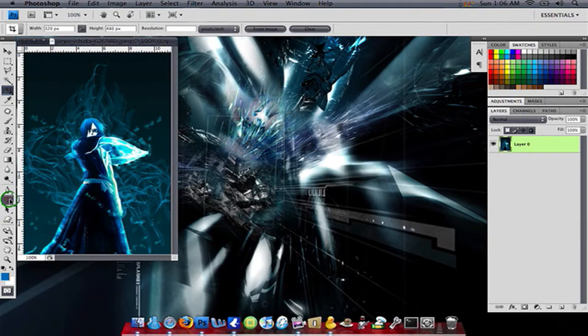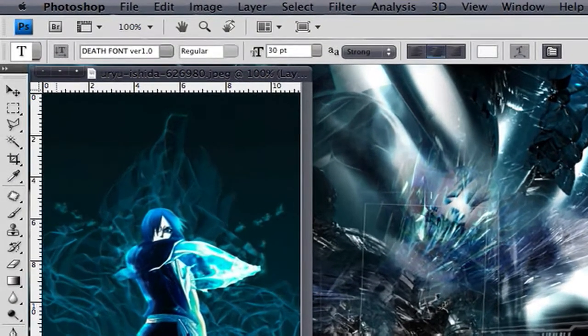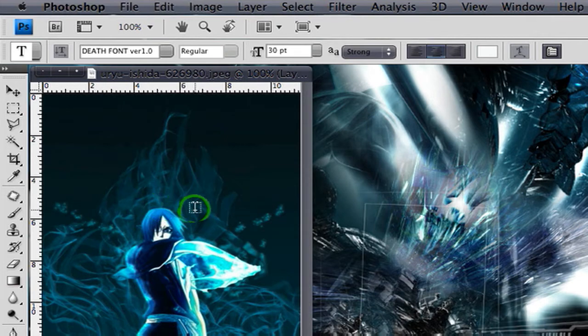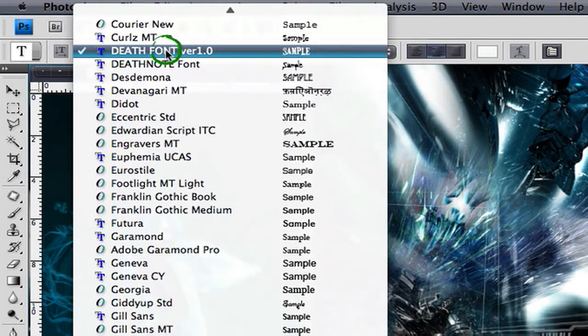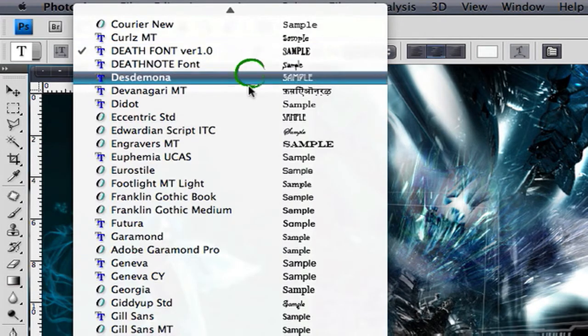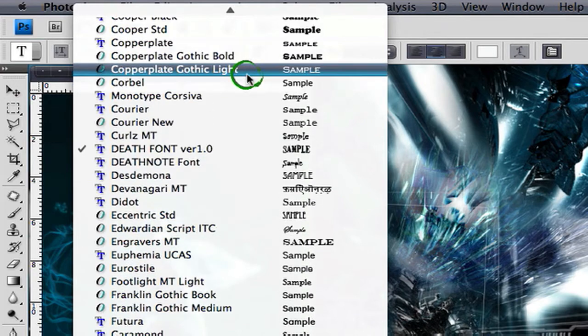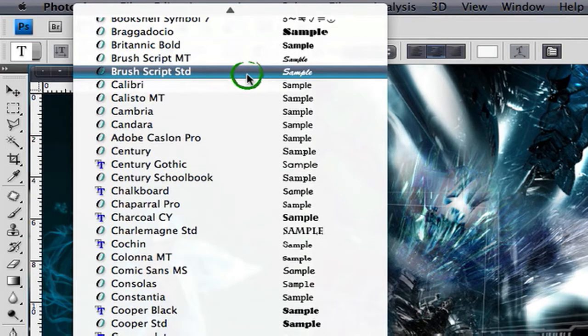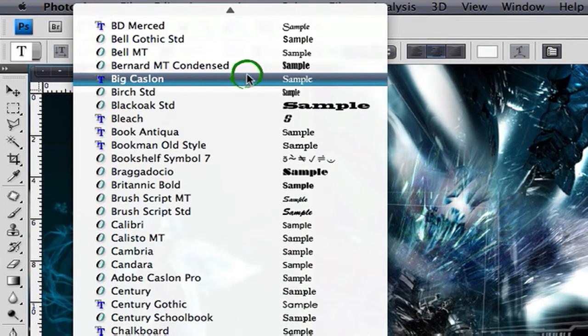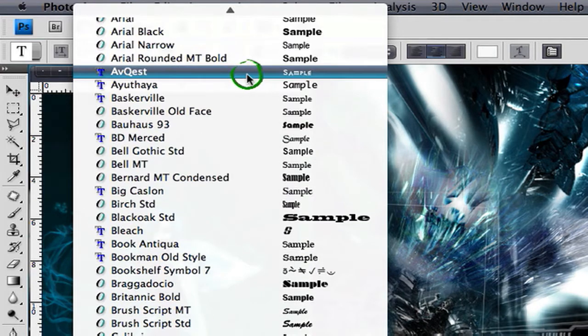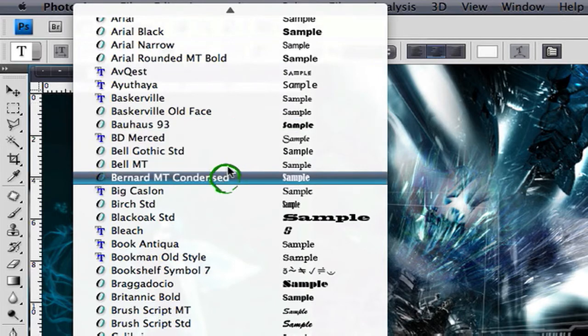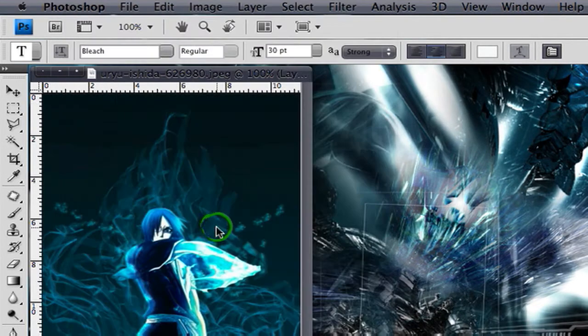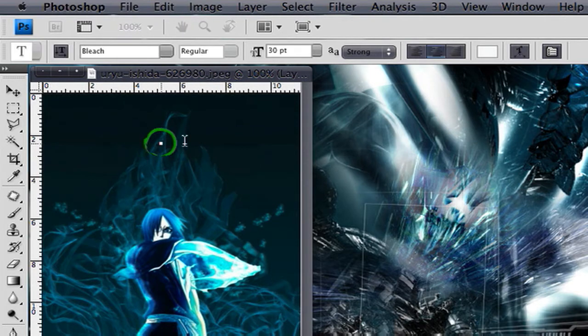I'm going to add some text so that you know it's my lock screen. So I'm going to use the Bleach font that I have. And where is it? Here it is, Bleach, since my theme is Bleach.